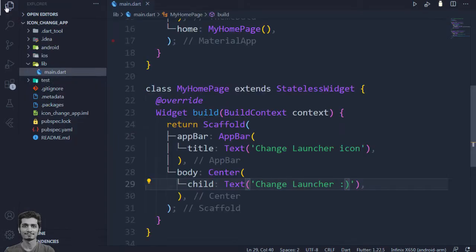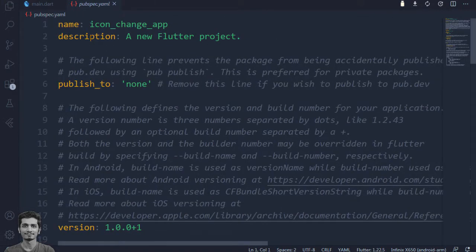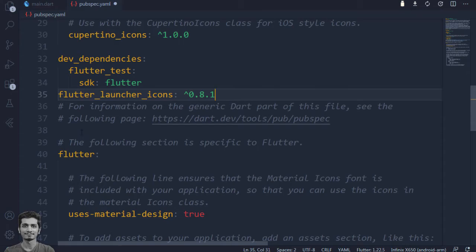Go to the pubspec.yaml and paste the dependencies under dev dependencies and get the package.